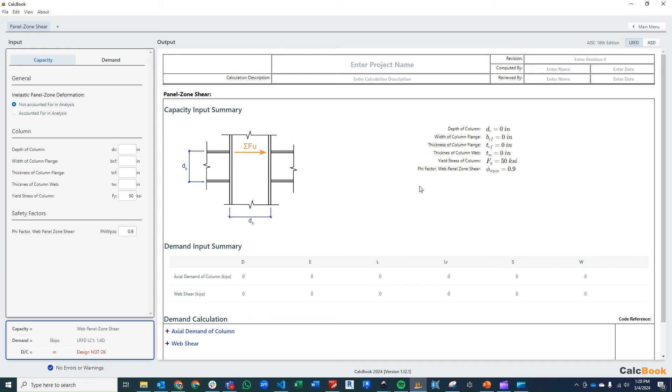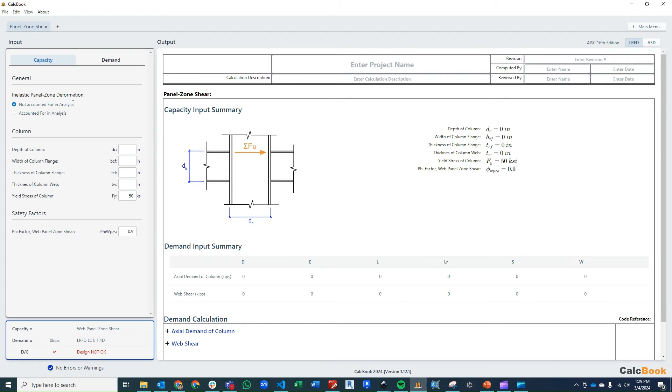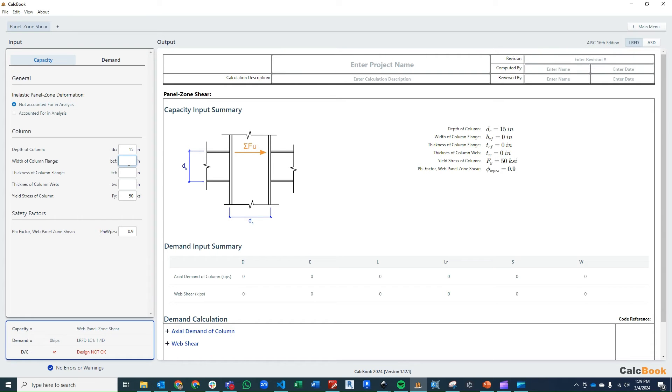So we're going to go ahead and start with our inputs here. We didn't state it in the problem statement, but we're going to assume that the inelastic panel zone deformation is not accounted for in the analysis. Our depth of column is going to be 15 inches. Our width of the column flange is going to be 15.6 inches.